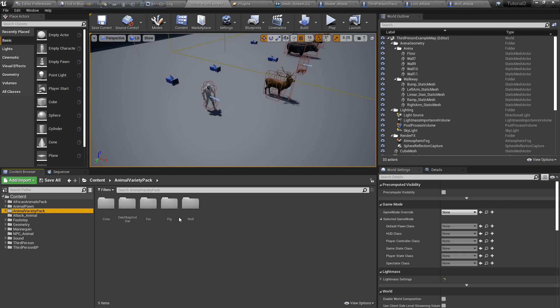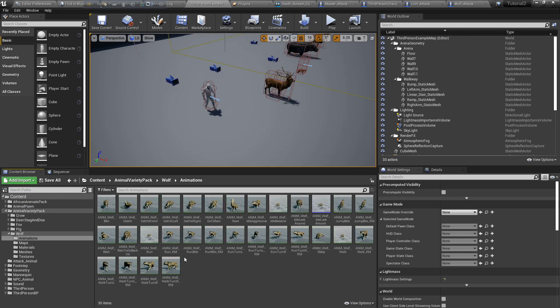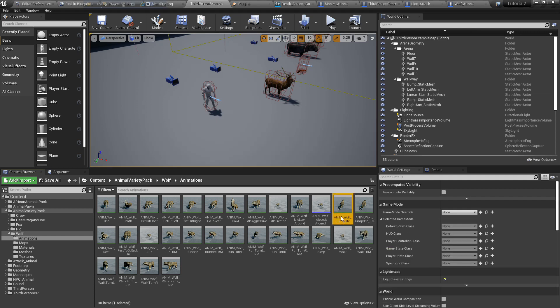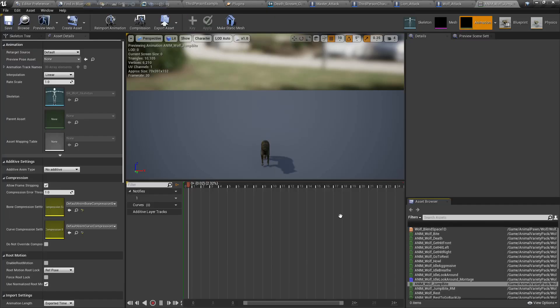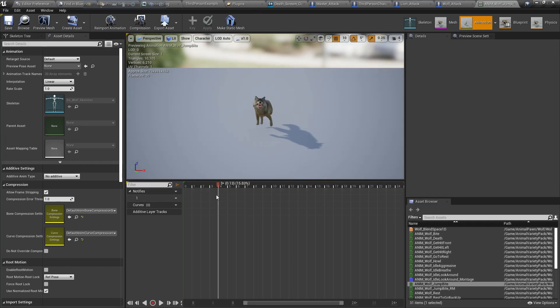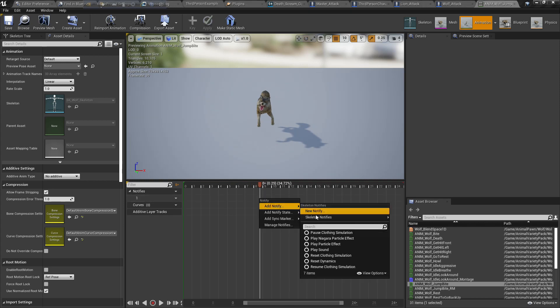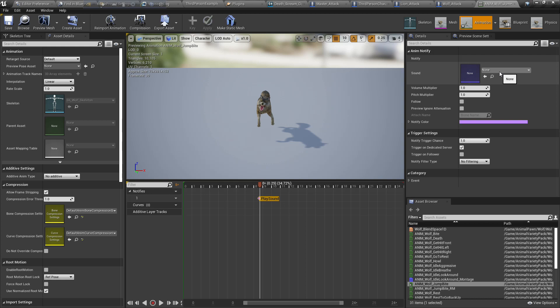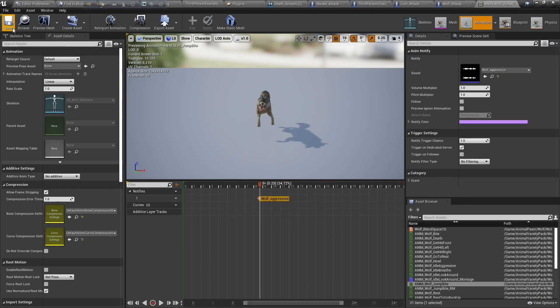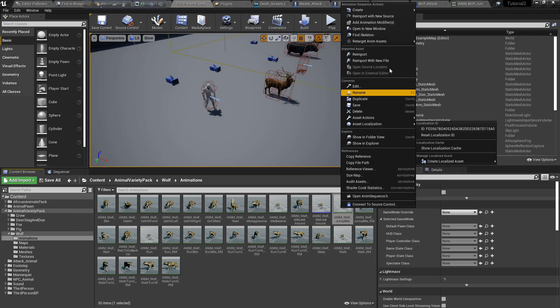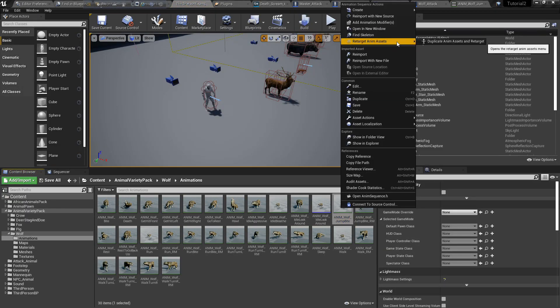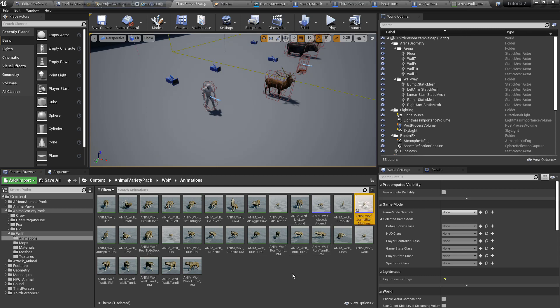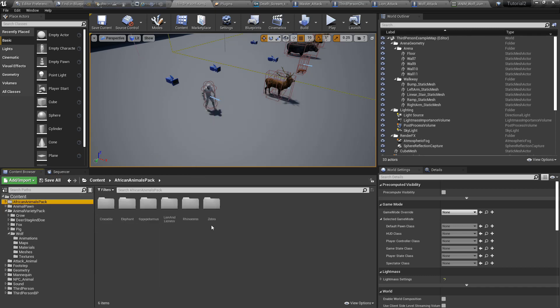Now we need to add our anim montage, attack anim montage. Let's find it in animation. Jump bite, yes that will work. Add a sound here. Add our wolf aggressive sound. Save. Create anim montage. Save all.